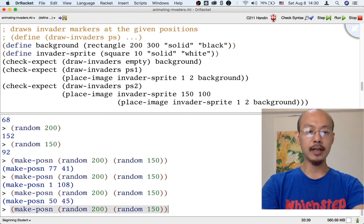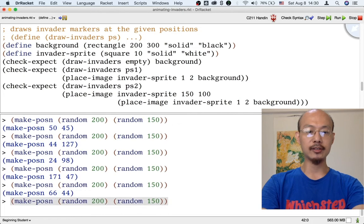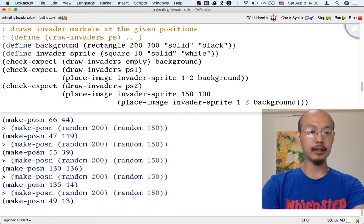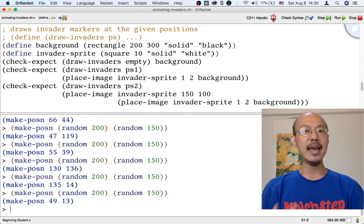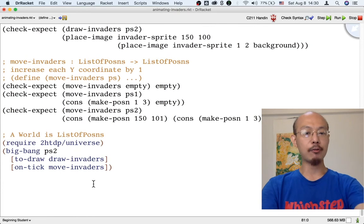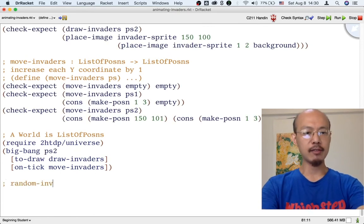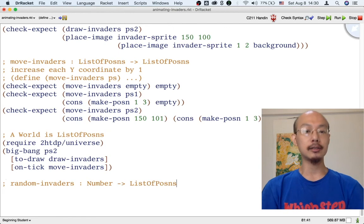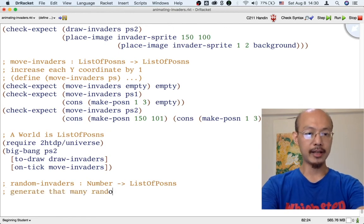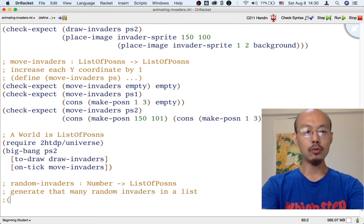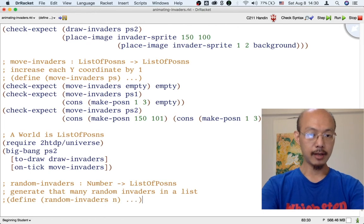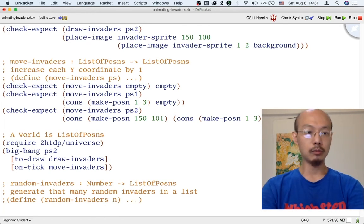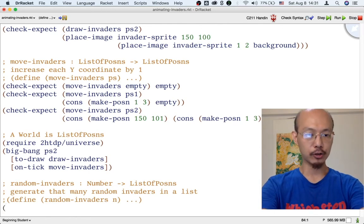Each time we run this, we get a different posin. So that's how we generate a single random invader. But of course, we are going to want many of them. So it would be nice to have a function — let's call it `random-invaders` — that will take a number and give us that many random posins in a list. We are now in step two of the design recipe. Let me finish it by writing a header.